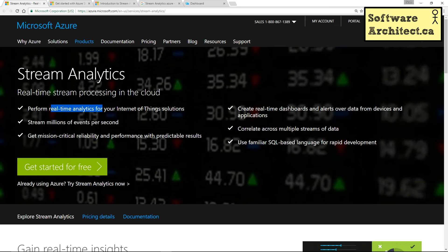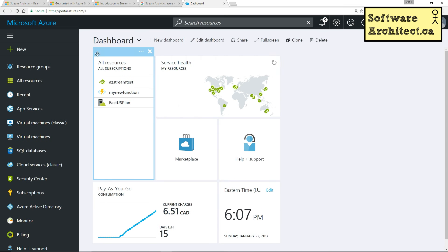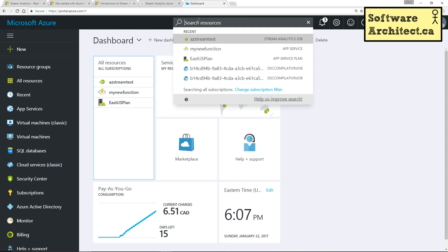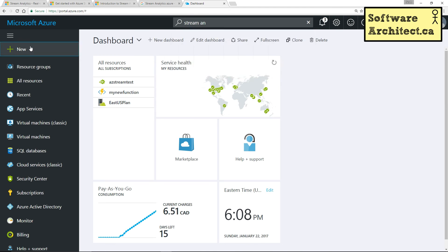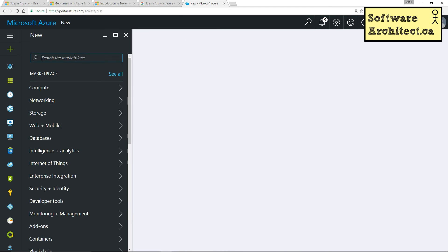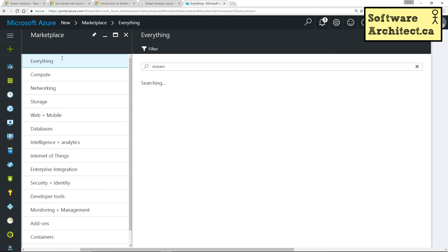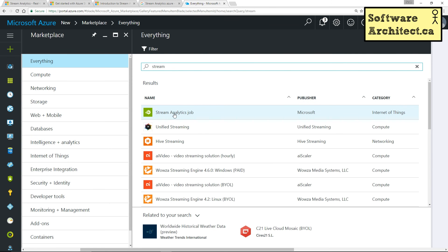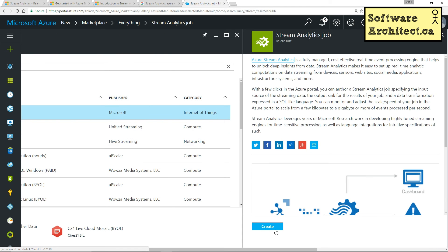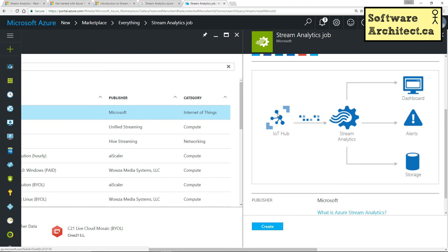So if we go over to the dashboard, we can actually type stream. Actually, if I go into the new function and say stream, we can see stream analytics is a product. I can say create. There's a little diagram here that shows that you've got an event hub or an IoT hub. And the data is just sort of passing through.